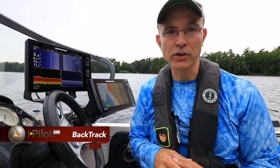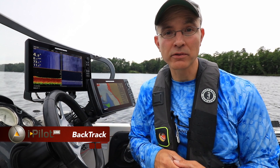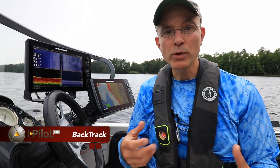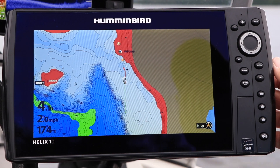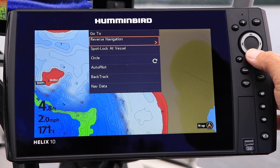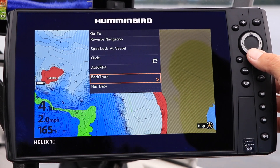What happens when we aren't recording or saving an eye track, or using the Follow the Contour feature, and decide that we want to retrace our path through productive fishing grounds? In this case, we can rely on the Backtrack feature. Backtrack allows us to retrace the boat's most recent path along a distance that we can set and manage.